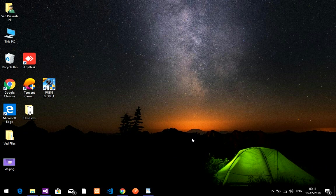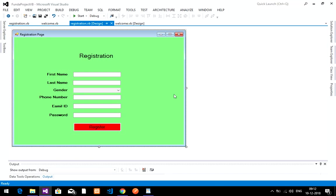Hey guys, welcome back. In this video we are going to create a login page with code. After registration you are going to log in and view the main page or home page. In the last video we completed the registration form — the link is in the description. After registration, we are going to the login page.